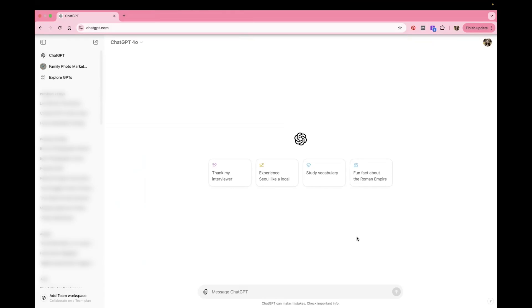Hello and welcome. I'm going to be sharing with you how to create your own custom GPT. First of all, I just want to let you know that this requires a paid subscription to ChatGPT.